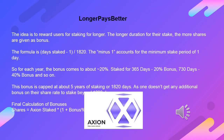Longer pays better. The idea is to reward users for staking for longer. The longer the duration of their stake, the more shares are given as a bonus. The formula is: (days staked − 1) / 1820. The minus 1 accounts for the minimum stake period of 1 day. So for each year, the bonus comes to about ~20%: staked for 365 days = ~20% bonus, 730 days = ~40% bonus, and so on. This bonus is capped at about 5 years of staking, or 1820 days — one doesn't get any additional bonus on their share rate for staking beyond 1820 days.